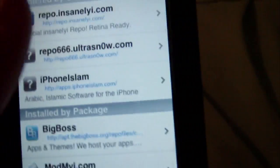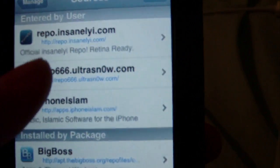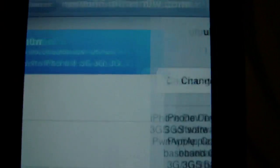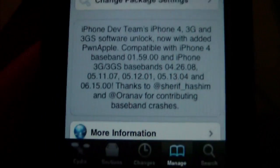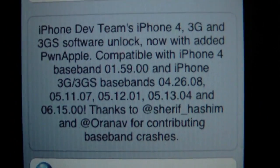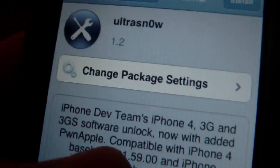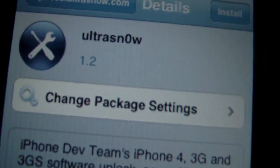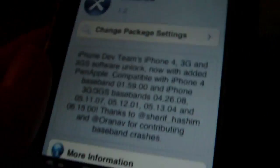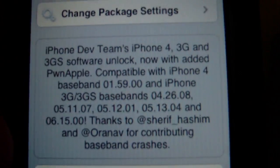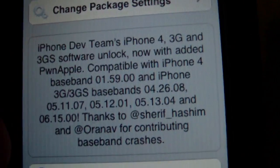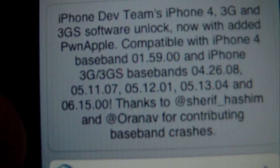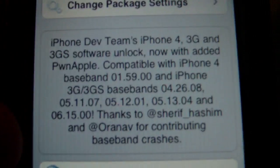And click on the repo itself. So right there, you're going to want to click Ultrasn0w 1.2. And right there it says all the what it's compatible with and what basebands. So basically you want to install that. Click confirm. And basically, reboot your device.